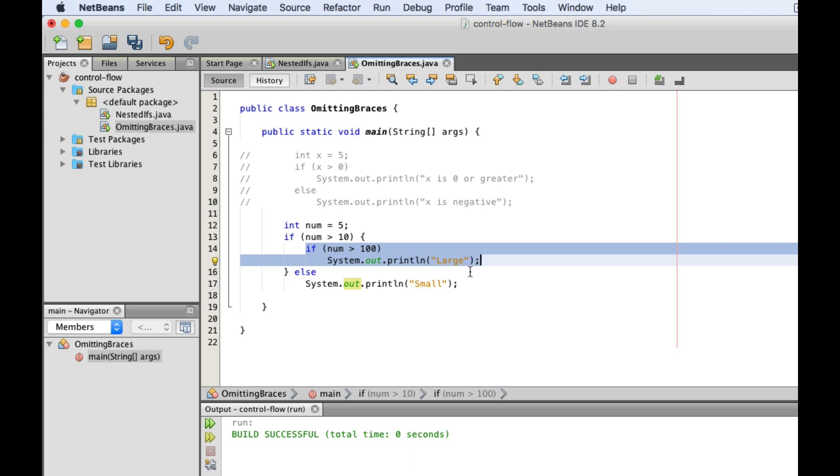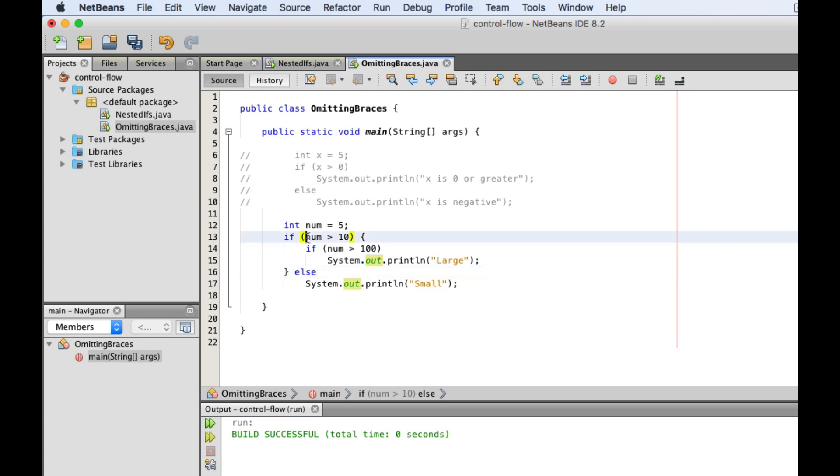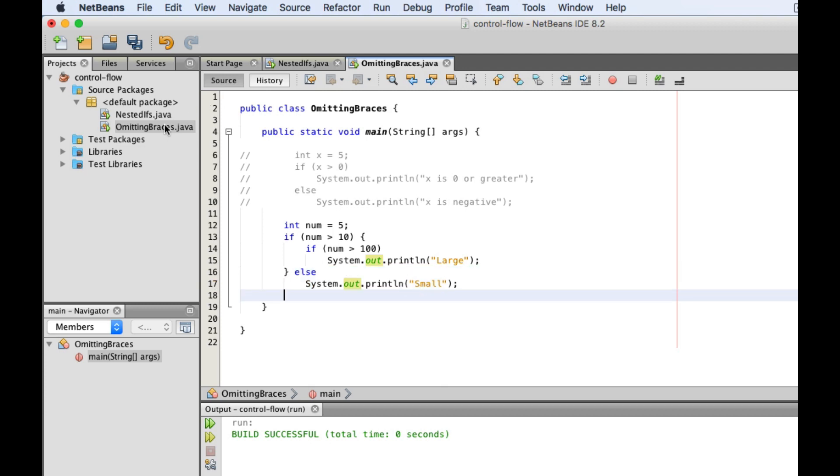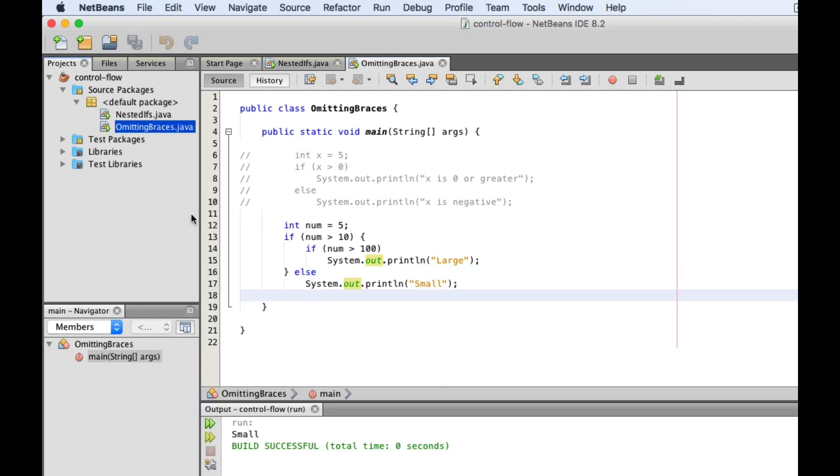Instead, it now connects to the outer if statement. So now, this returns false because 5 is not greater than 10, and because it's false, we end up executing the else clause attached to it so the program prints out small.